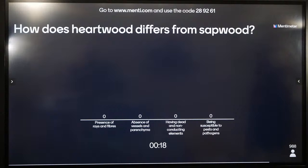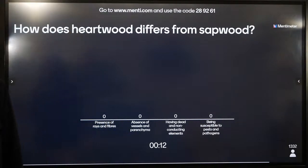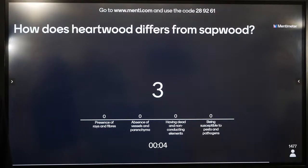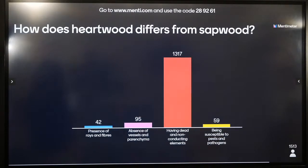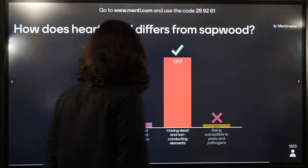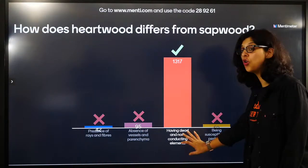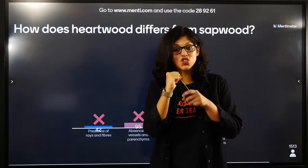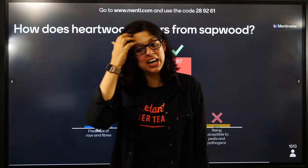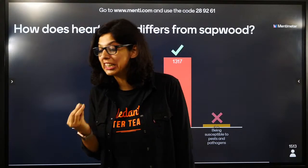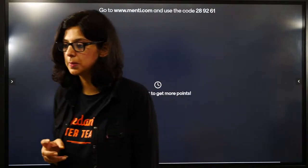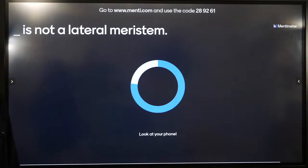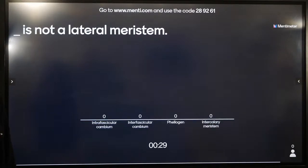How does heartwood differ from sapwood? Heartwood has dead and non-conducting elements - it is in the centre and is darker. The one surrounding it which has xylem and phloem in active form and conducts water is called sapwood. Heartwood is stronger, it's denser, it's drier; sapwood is weaker.